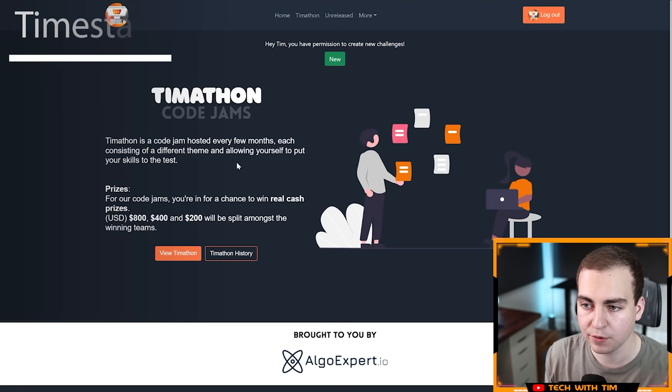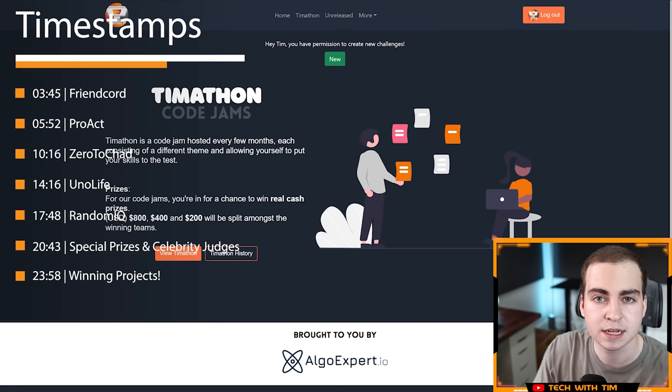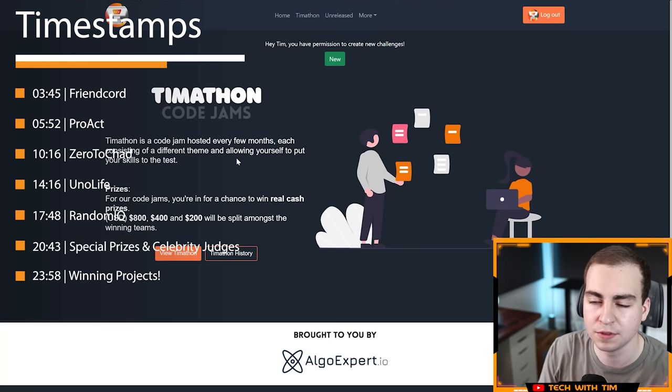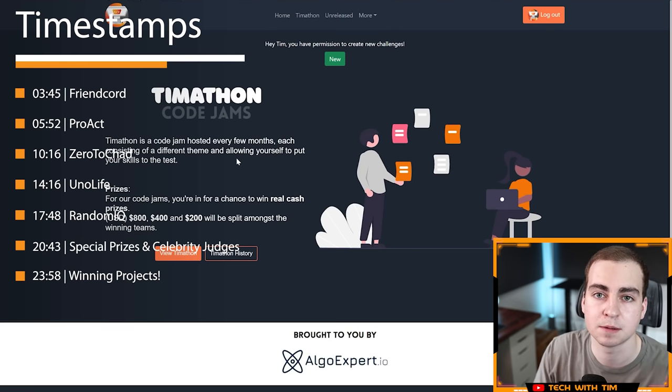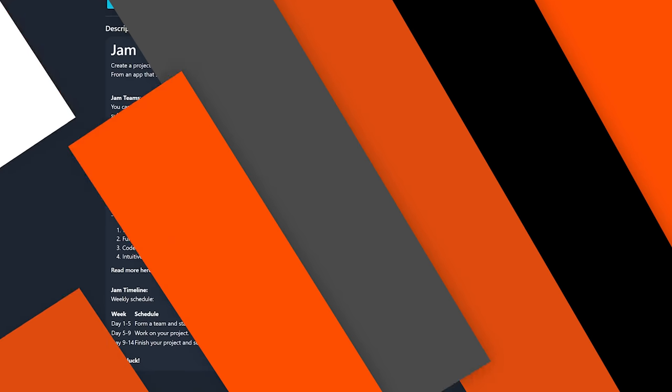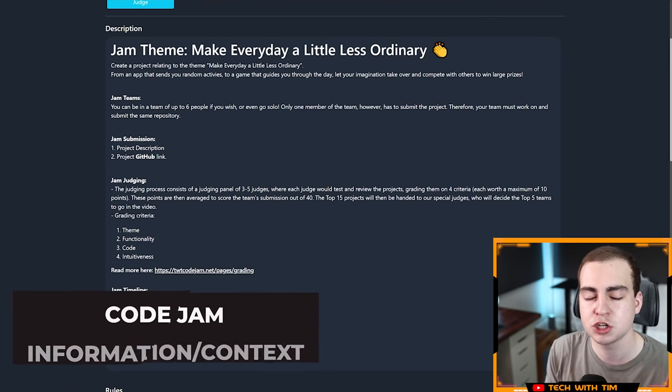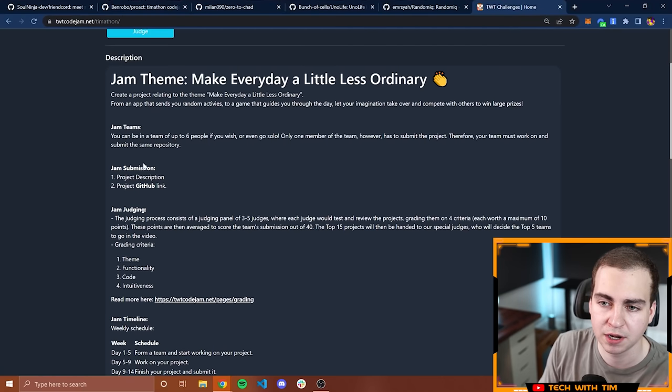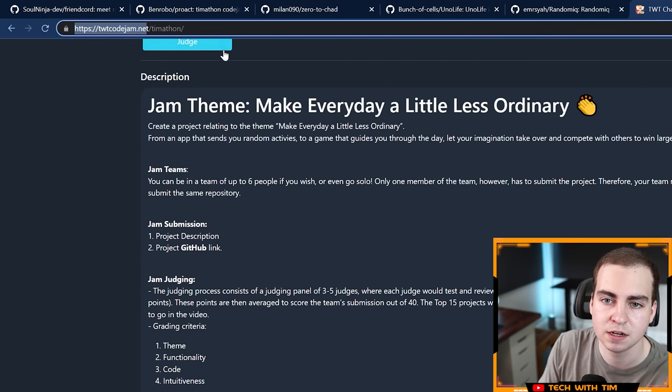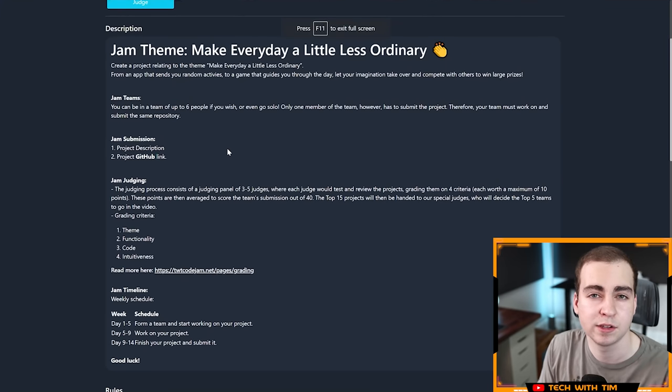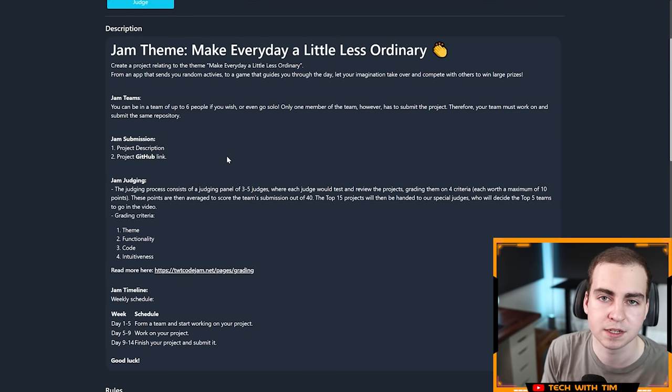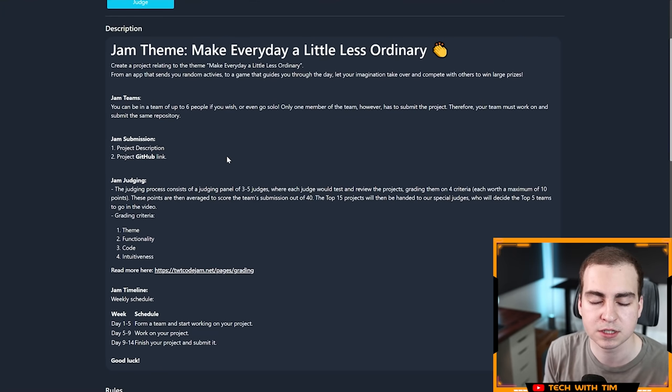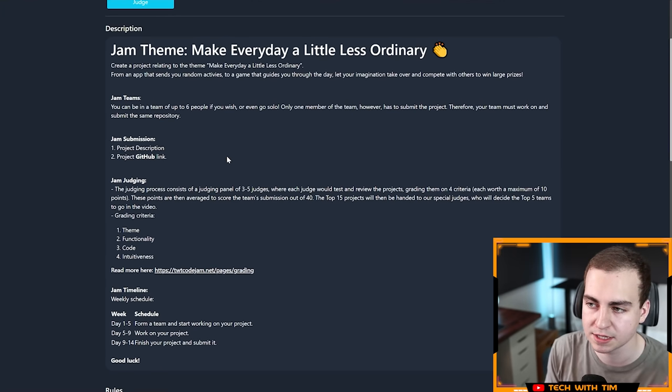Let me dive into the theme and just a bit of context. If I'm boring you, you can skip forward. There should be some timestamps when I actually start demoing the top five projects. I'm on the code jam information page. If you want to read any of this yourself, you can go to TWT code jam.net. I also want to give a massive thank you to everyone who participated and my Discord staff team for organizing this, doing all of the grading.